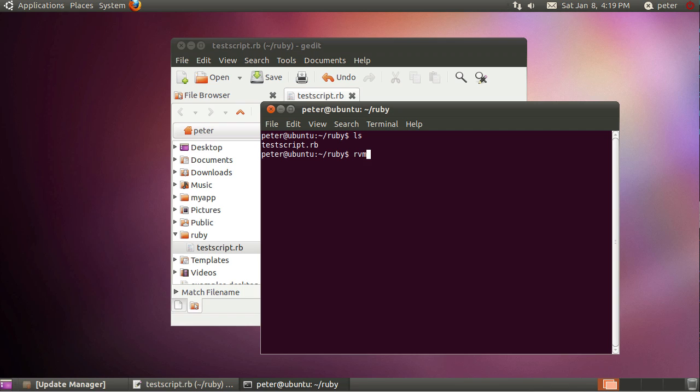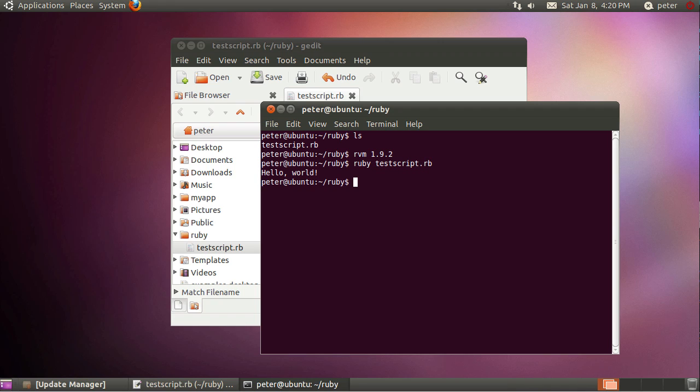Now if we haven't got Ruby 1.9.2 selected or have set it to do it by default in RVM, which I think you really should do, but if you haven't, then you'll need to run RVM 1.9.2 like that. But then ideally you would just go Ruby testscript.rb and press enter and then you can see hello world come up.